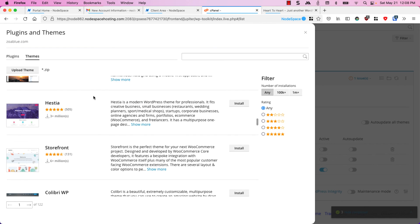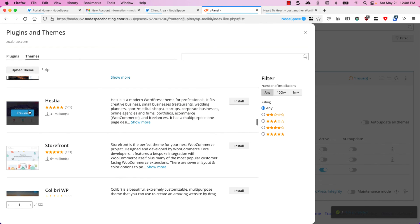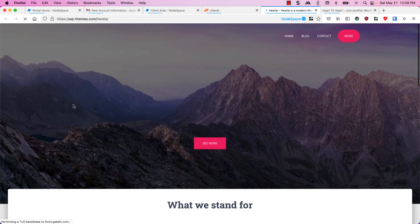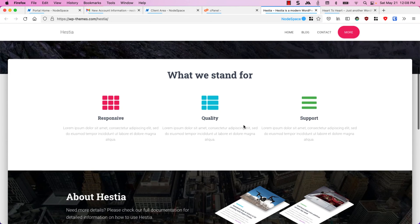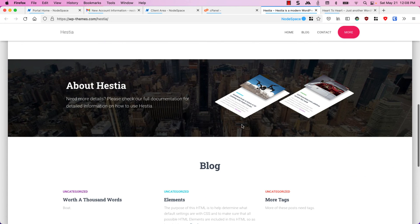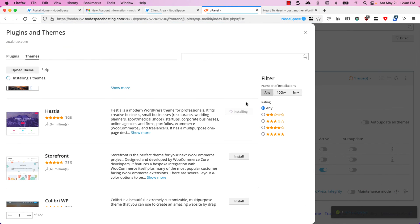I kind of like this one. Let me preview it. Oh yeah this is a really nice theme. I'm going to go ahead and install this on my site. I'll just click on install.